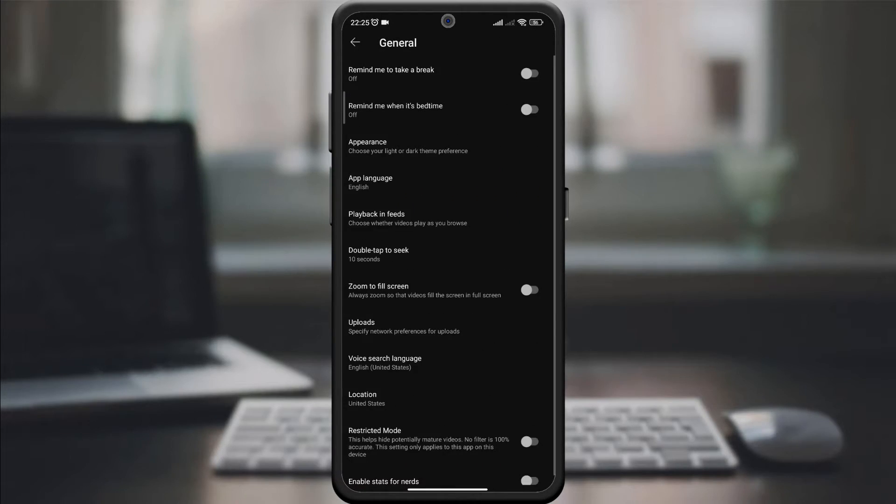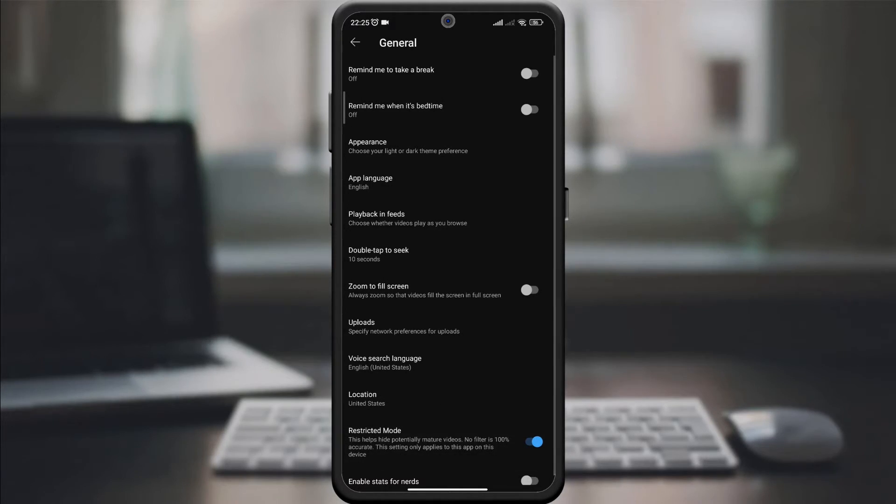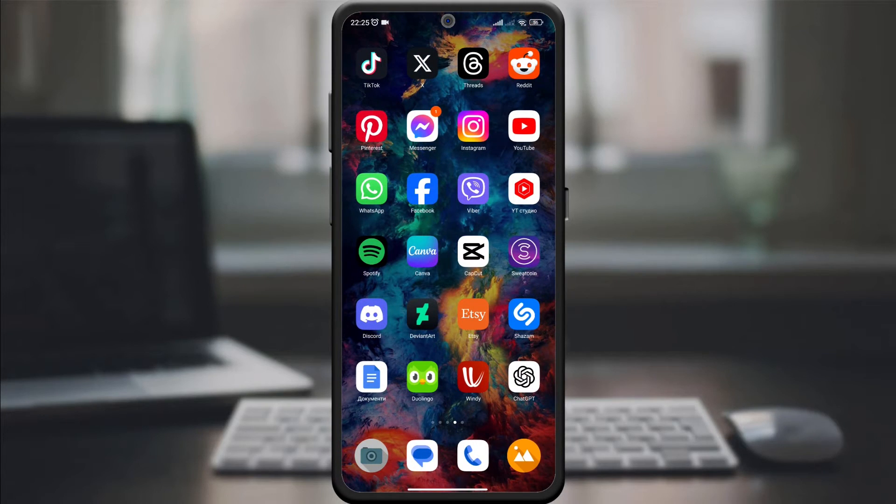Scroll down until you find the Restricted Mode option. Flip the switch to turn it on. Be sure to save your changes. YouTube may ask you to enter your account password for verification.